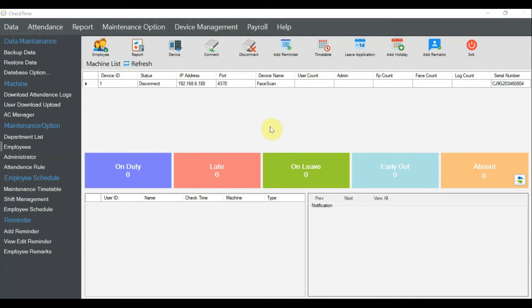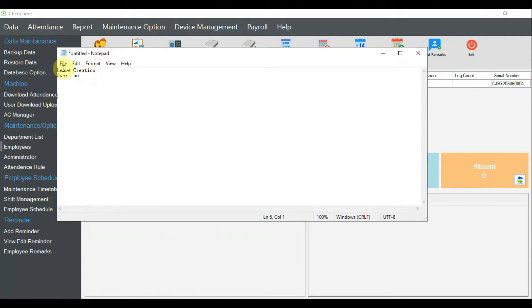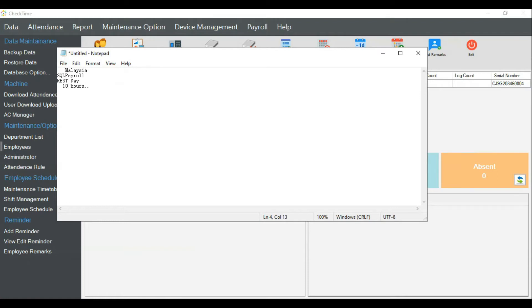Hello everyone, today I'm going to talk about overtime. This overtime only applies to certain special cases, not all. For example, in Malaysia, if a person works on a rest day, this mostly applies to SQL payroll only. According to Malaysia law, if a person works 10 hours, the standard rule most companies follow is: 8 hours goes to 1.5x pay, and the extra 2 hours goes to 2x pay.